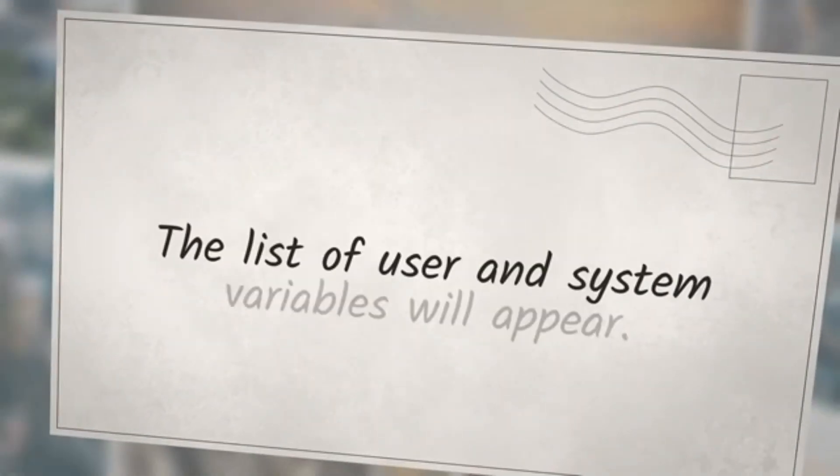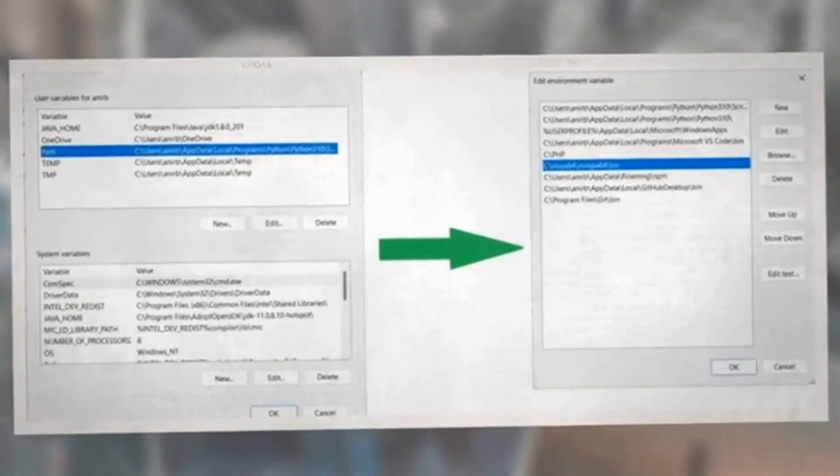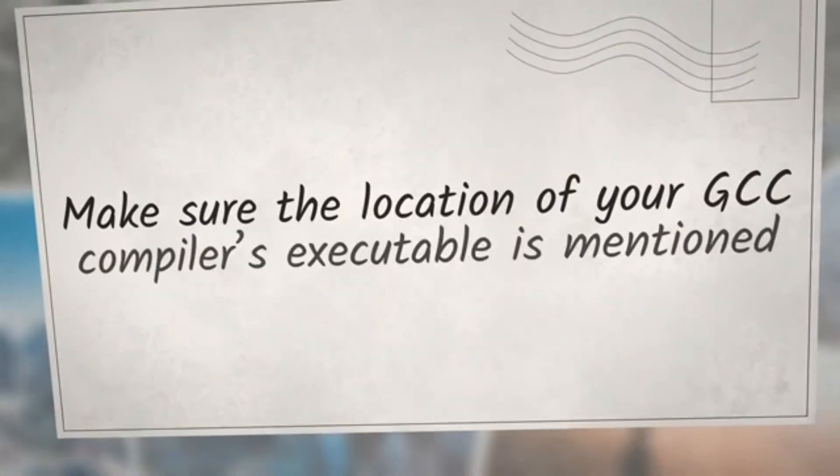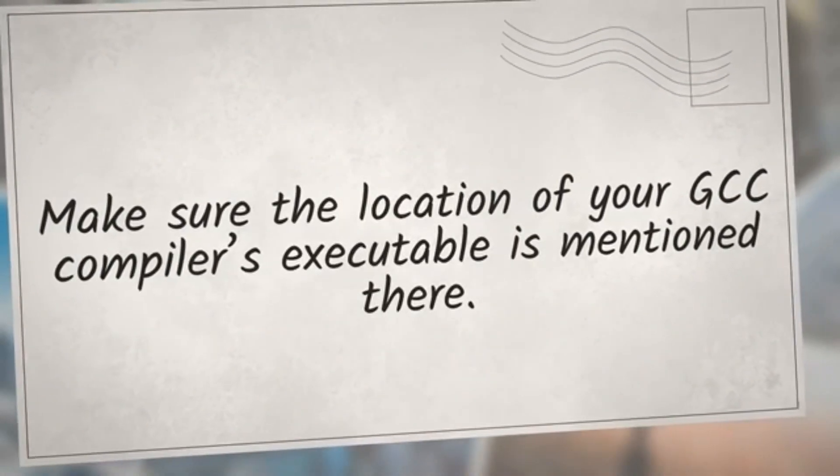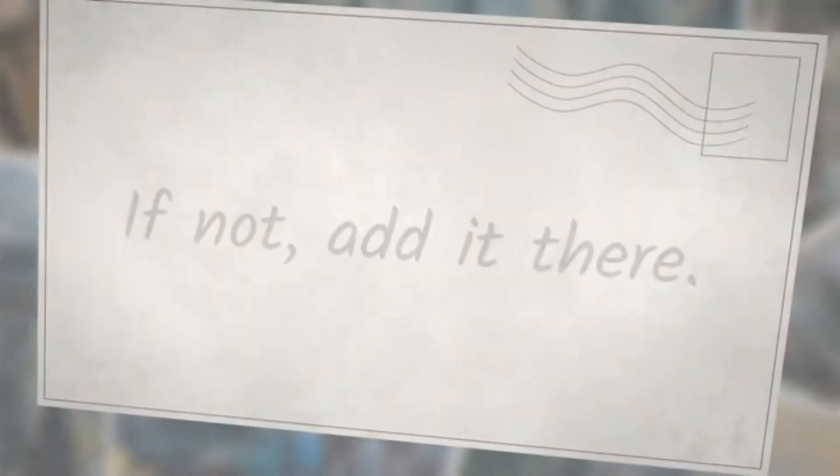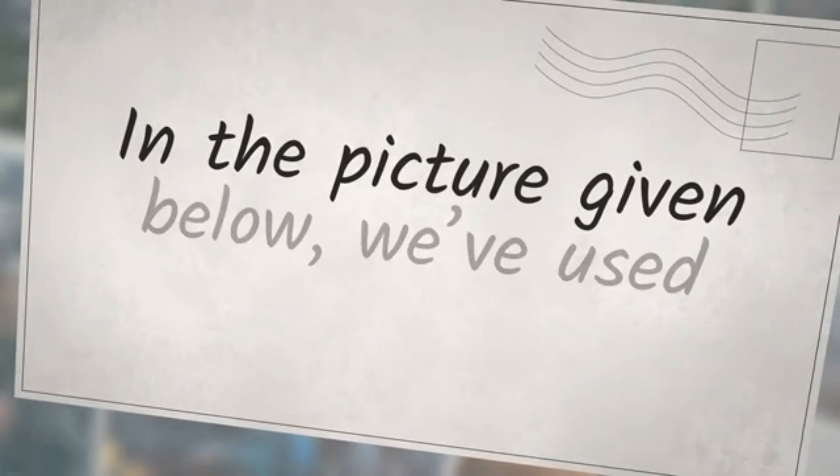The list of user and system variables will appear. Now, select the path variable from under User Variables and double-click on it. Make sure the location of your GCC compiler's executable is mentioned there. If not, add it there. In the picture given below, we've used MinGW64.